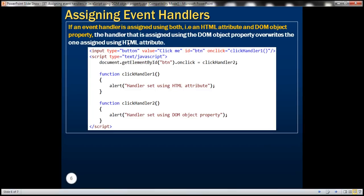Now if an event handler is assigned using both methods — that is, an HTML attribute and a DOM object property — the handler assigned using the DOM object property overwrites the one assigned using the HTML attribute. Let's understand this with an example.